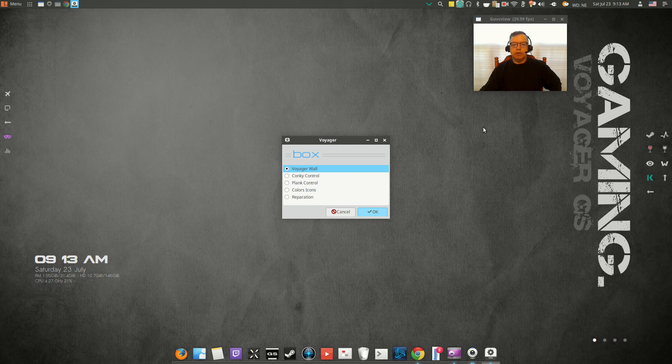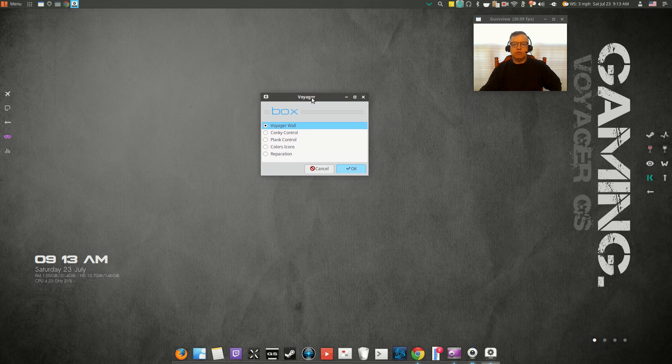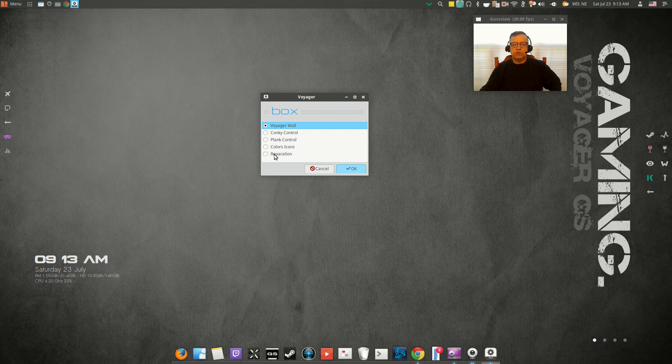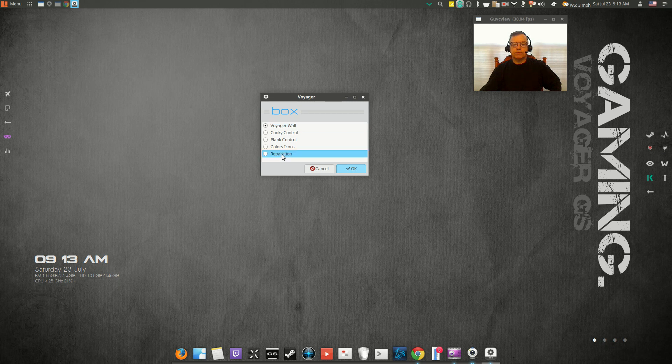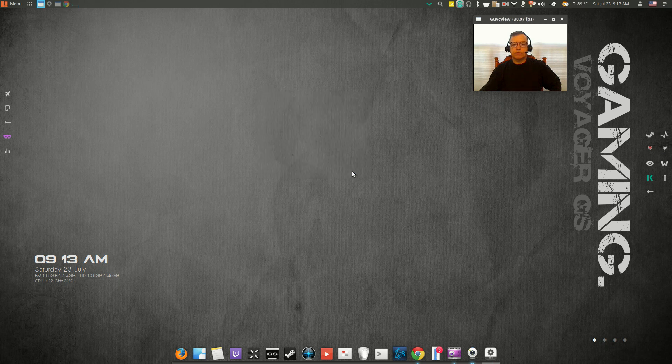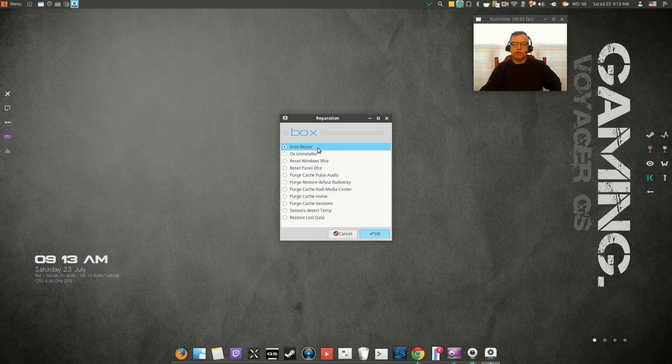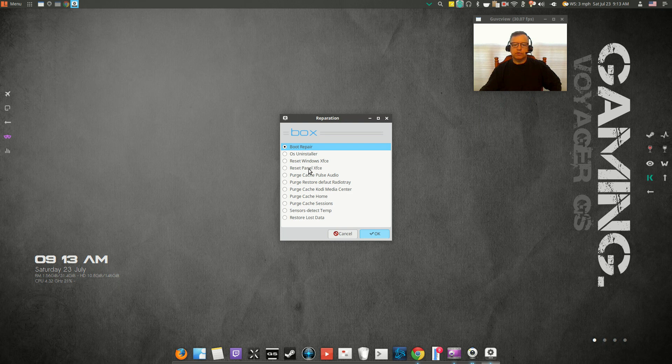This box menu has a lot of configuration options, so you've got conky control, plank control, colors, icons, and then you can—that's a fix repair menu. As you can see, if you click on that reparation menu, you'll get boot repair, on installer, reset windows, and what you can do is reset the panel. So lots of places to go for help if by chance you do something that messes up your system.